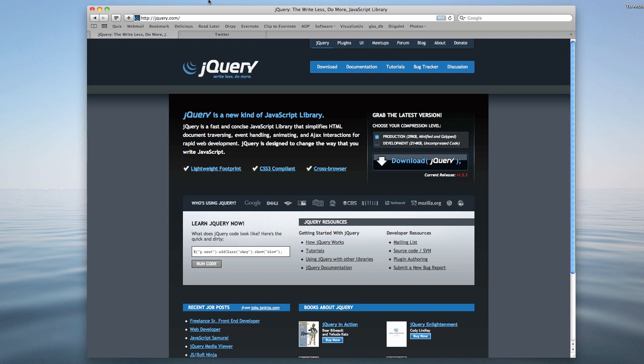And then also you have cross-browser and cross-platform compatibility. So you write a script that seems to work in Safari on the Mac and then all of a sudden it doesn't work in Internet Explorer over on Windows. So there's a lot of work involved in that.